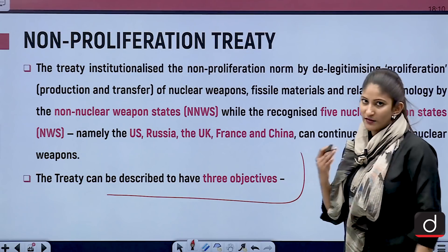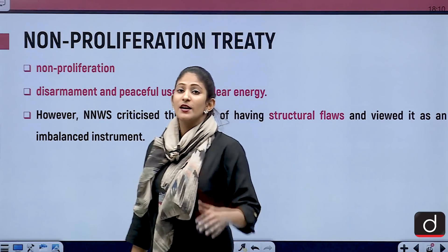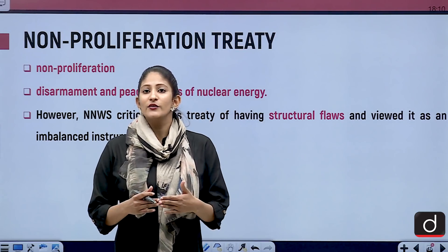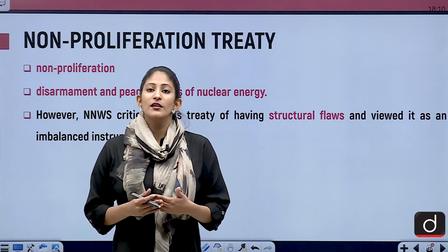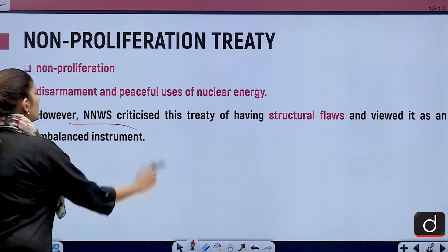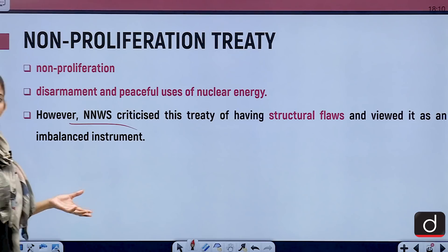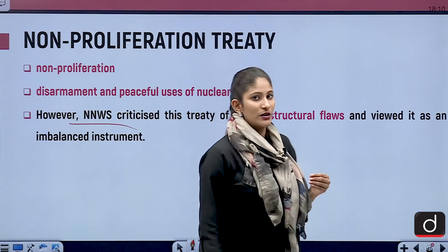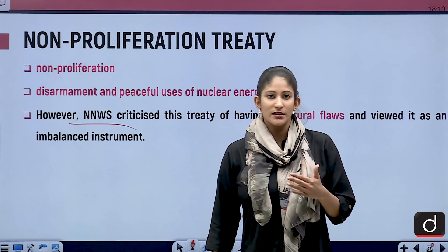The NPT can be described as having three objectives. The first is non-proliferation — except for the five recognized countries, no other country can engage in the production and transfer of nuclear weapons or nuclear weapon developing technology. However, non-nuclear weapon states criticized this treaty for having structural flaws, viewing it as an imbalanced instrument.